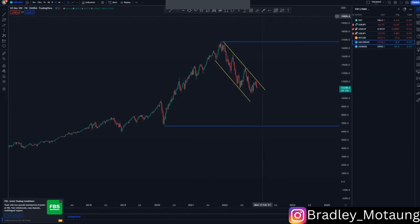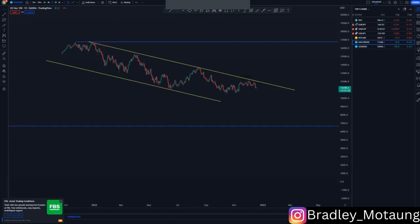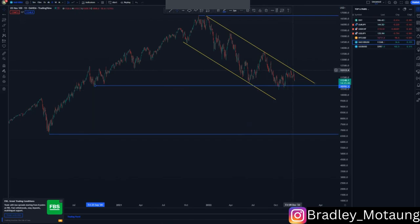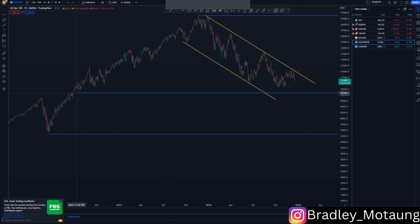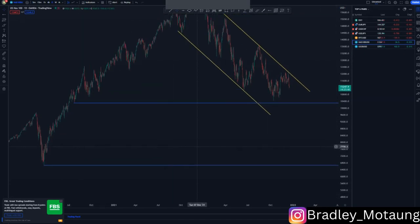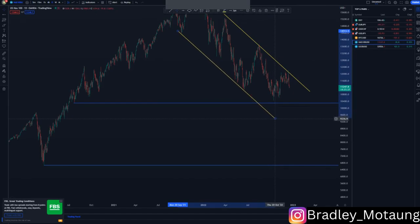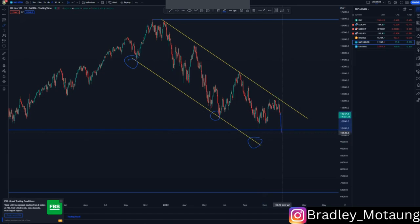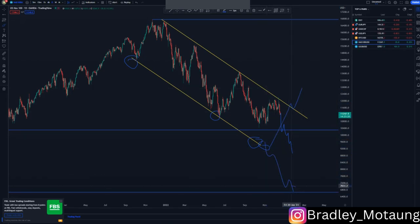Moving to the daily time frame, that's where you get a nice double bottom in this area here, which gave us those corrective buys. I'm focusing on the lows — we have the first touch here, the second touch here, and we didn't get the third touch. So we look for sells until we get the third touch, and that's where we can decide to look for buying or further selling opportunities.